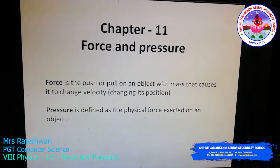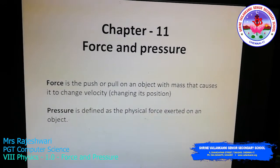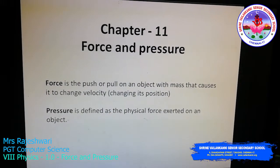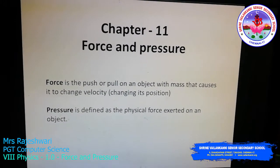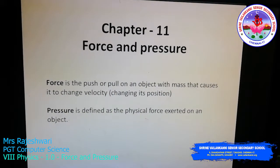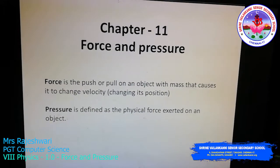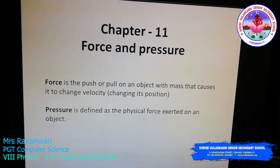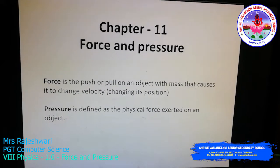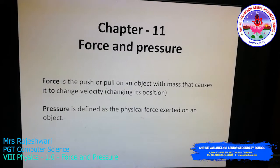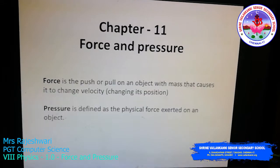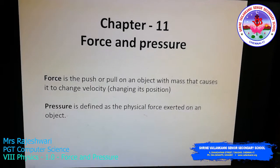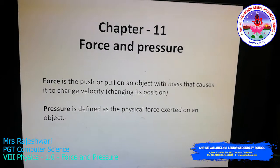So force is the push or pull of an object with mass, which causes the object to change its position — its velocity. And what is meant by pressure? Pressure is defined as the physical force exerted on an object. Only when you apply pressure on an object with full force will you be able to move that object.